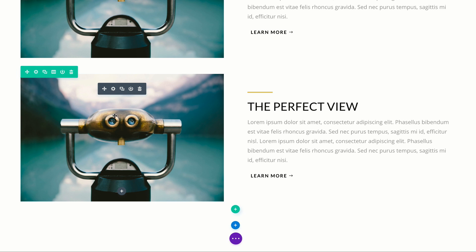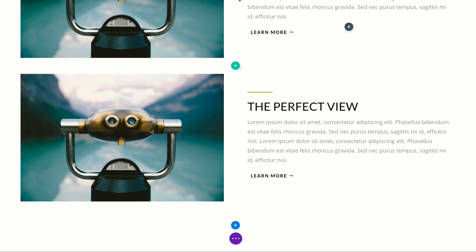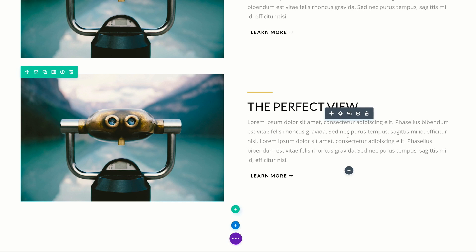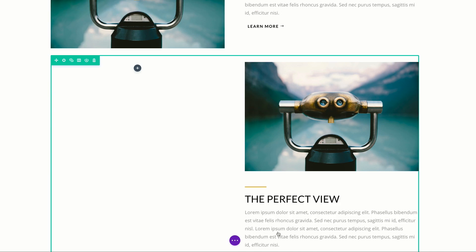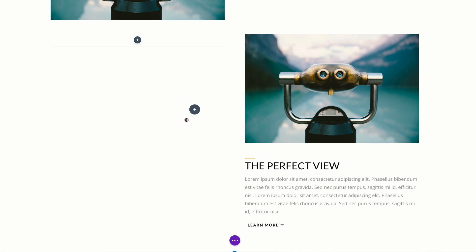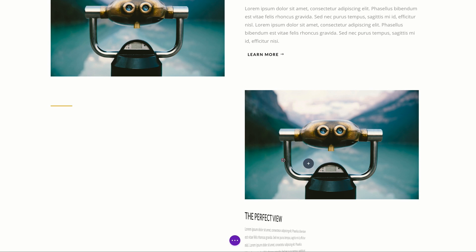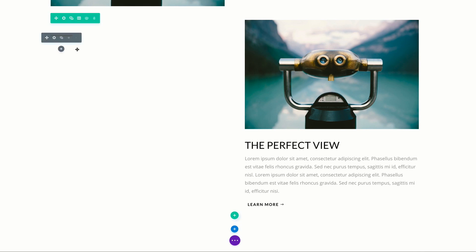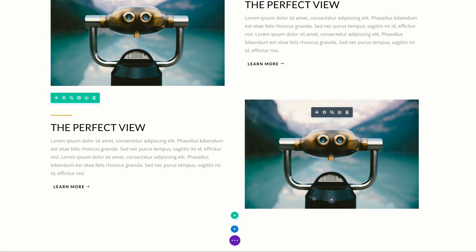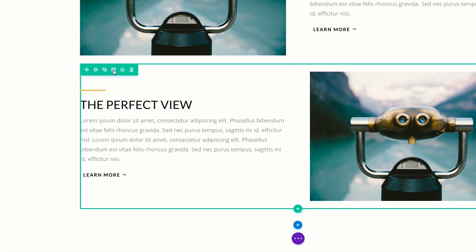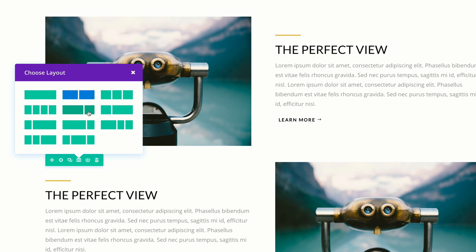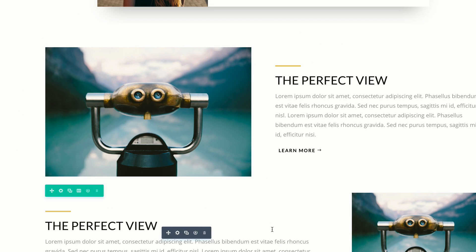What we're going to do here is swap over what we have — we're going to have this image on the right and the call to action on the left. I'm going to drag this over to the right and then drag this over to the left. Make sure you drag everything. Finally, we need to change the column structure, so I'm going to click this icon and change our column structure to two thirds and one third.